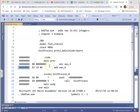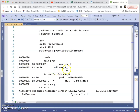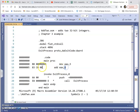Each instruction occupies memory space according to how many bytes it needs. Continuing through the listing, subsequent lines also occupy memory with their corresponding machine code. The address column and machine code column together show how each instruction maps to memory.